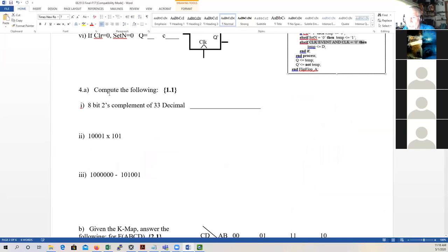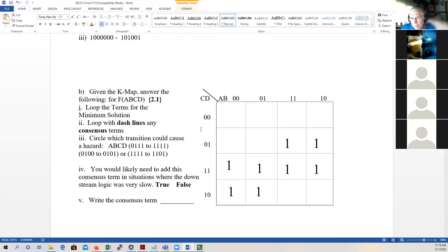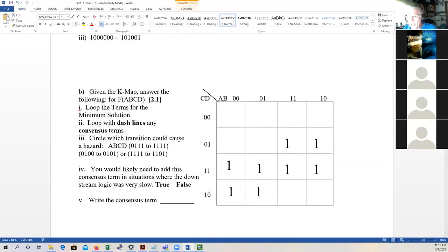If clear-not equals zero and set-not equals zero, Q equals what? Well, the first thing checked is the clear — it's active high, so that would be inactive. Then it checks the set — the set is active low, so it would set it. So Q would equal one, and it would not depend on the clock. That's that problem. We may give you one or two of these — calculate an eight-bit two's complement doing a multiplication or subtraction.